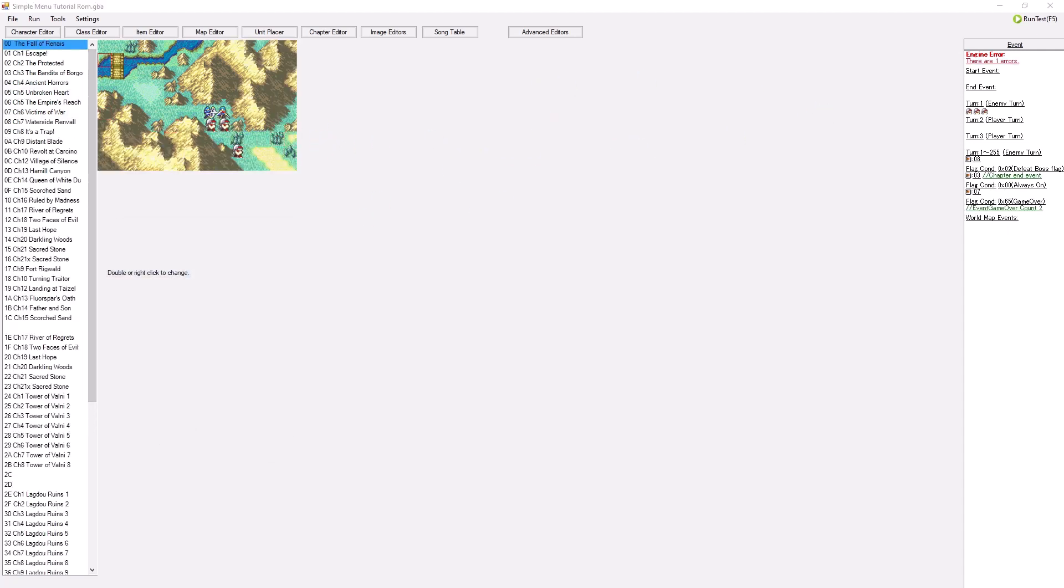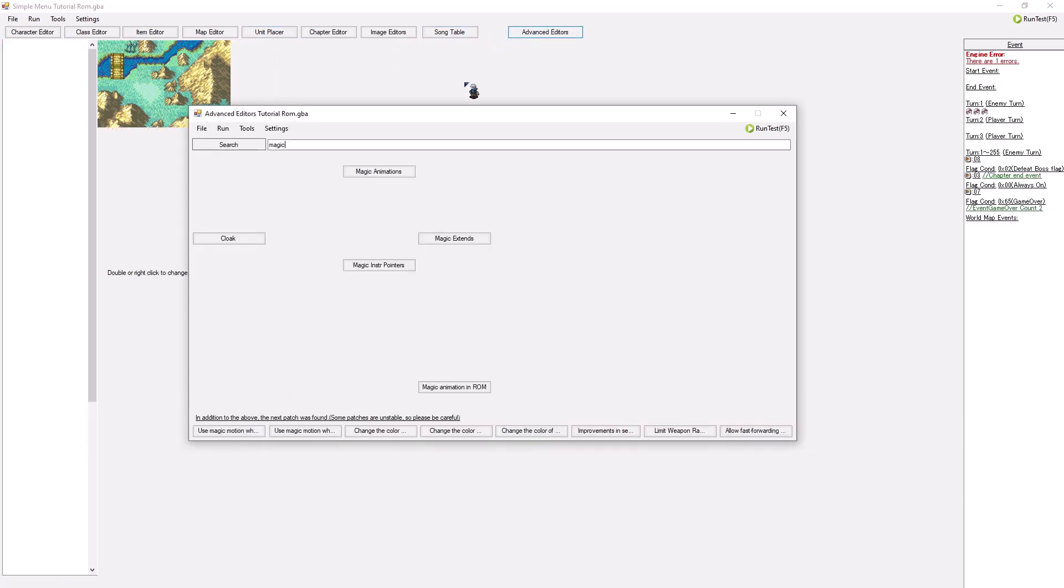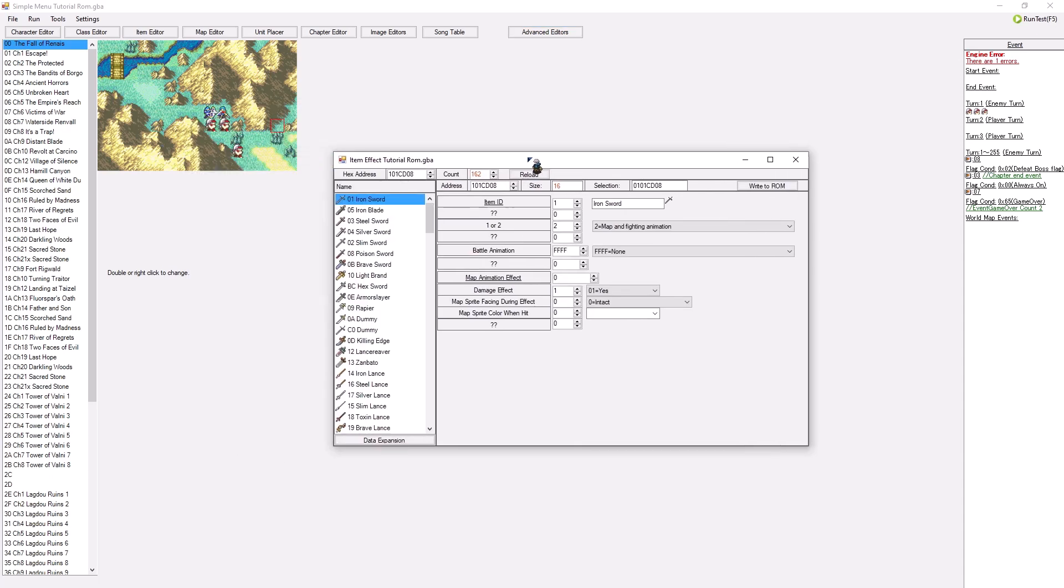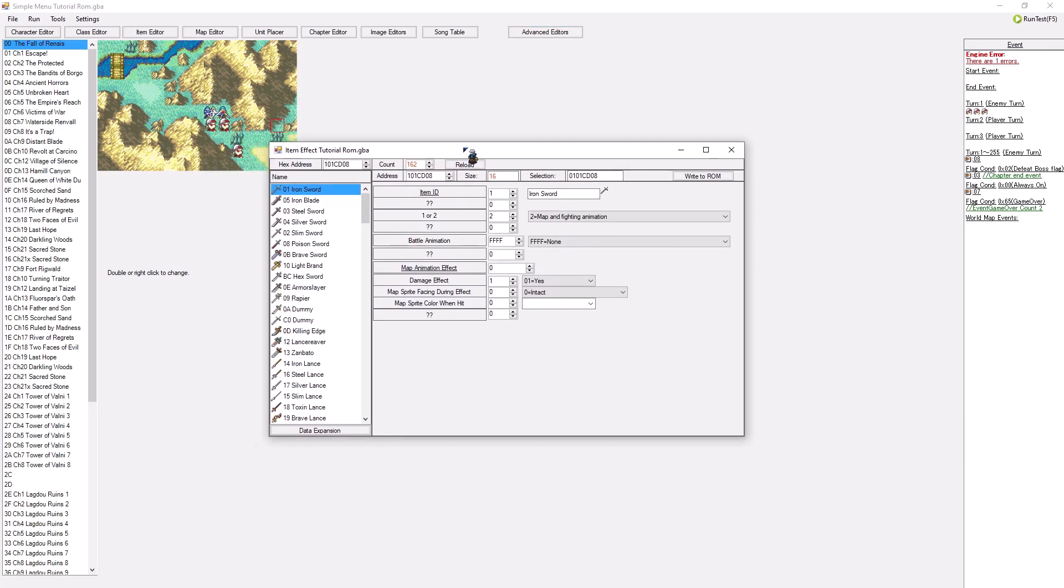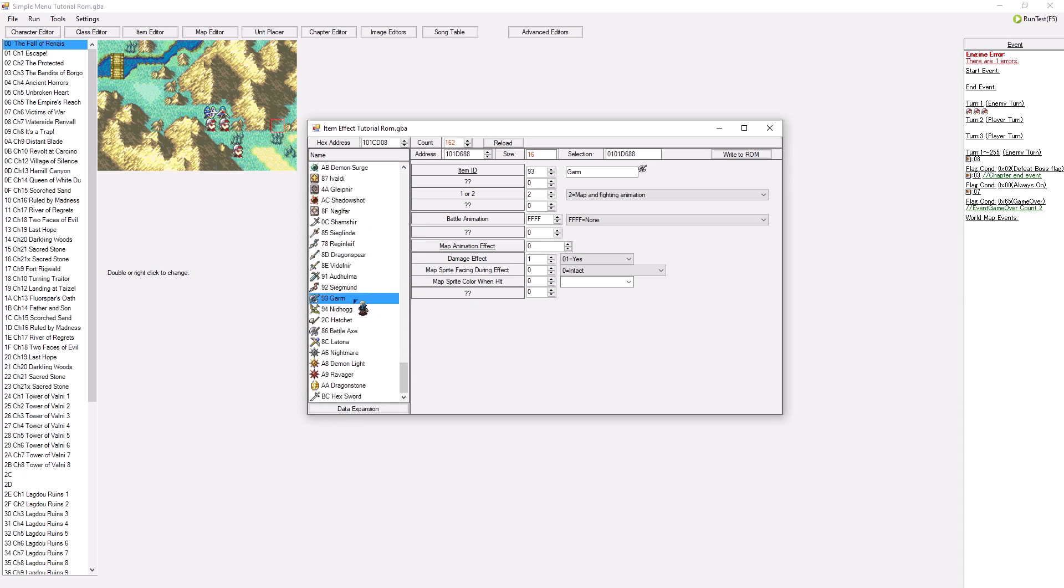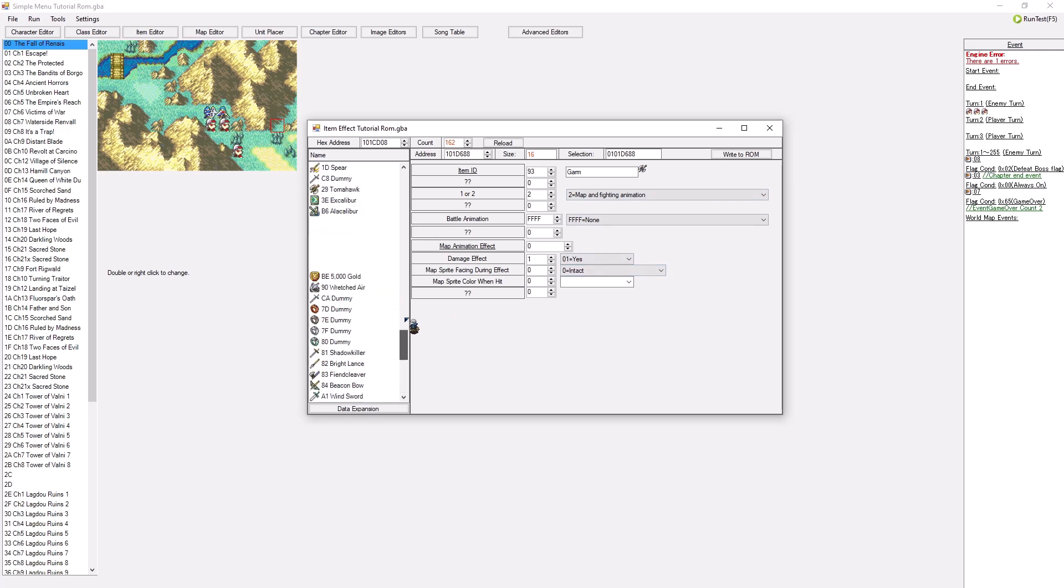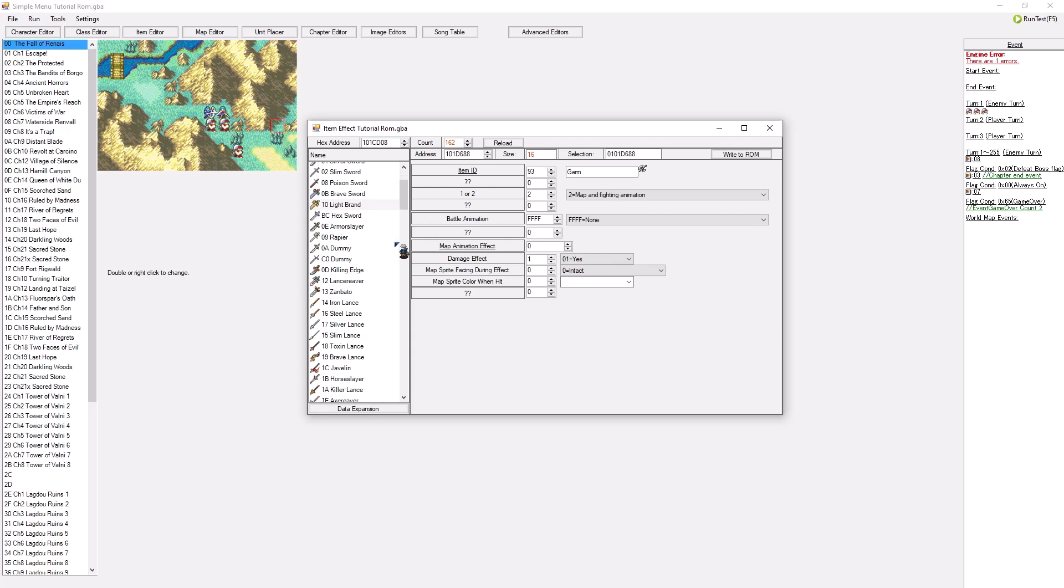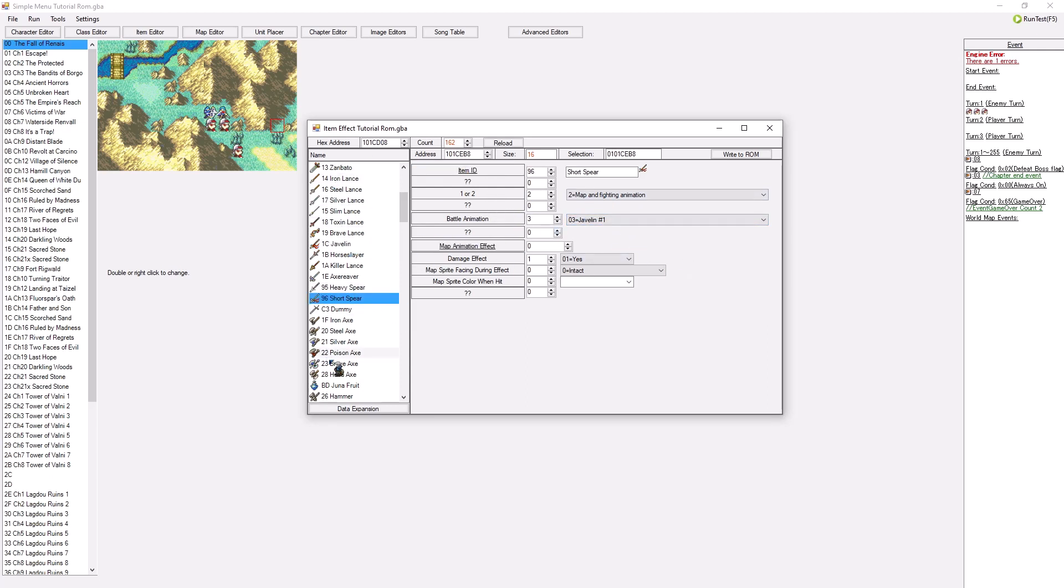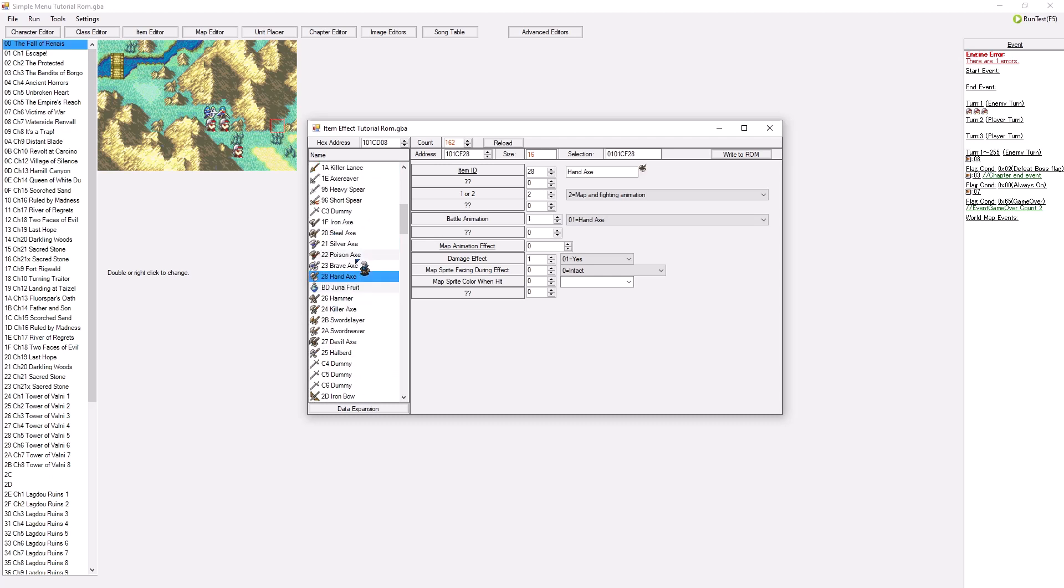So right now what we're going to do is we're going to go to the advanced editors once again. And we're going to go to magic animations. It would be so nice that we can get a magic animation for a specific item. So as you can see, even some melee weapons actually have a map and fighting animation. That is because FE Builder wants this to be set for a lot of stuffs. Like when you have a bow for an example, or when you have a hand axe, for a javelin for an example, it wants you to set a javelin battle animation. Because every single attack that is ranged, they want you to set something for that.